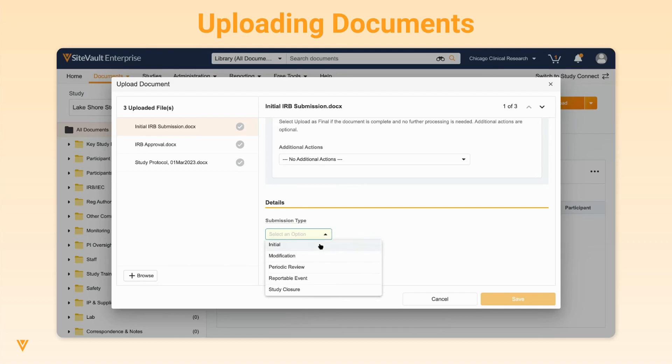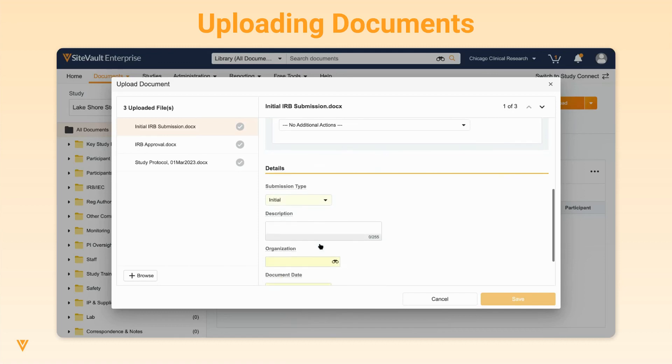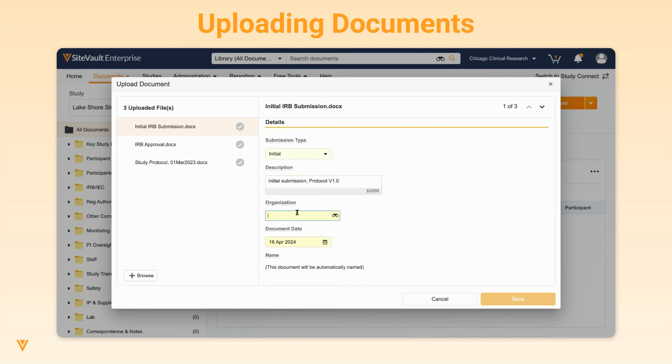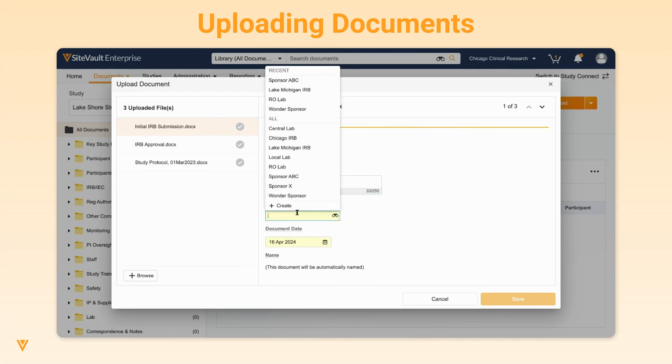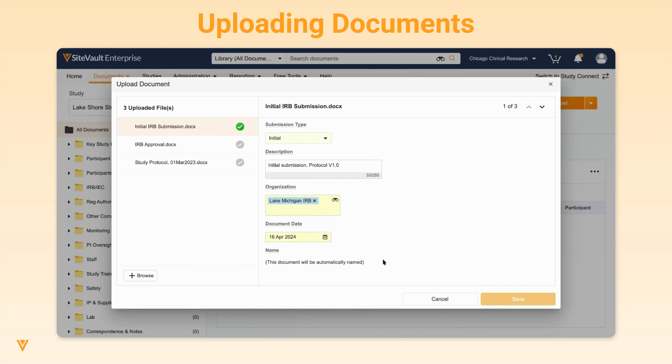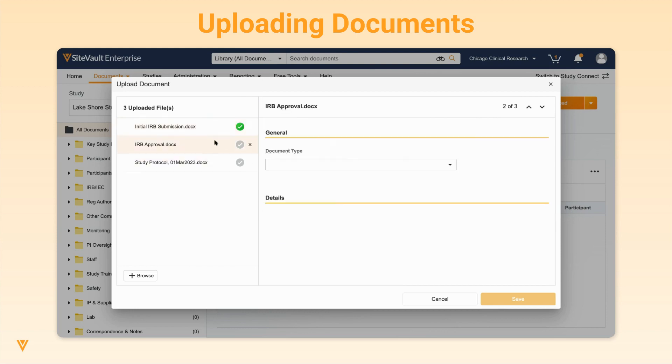Complete all fields for your document. Once all required document fields are completed, a green checkmark will appear next to the file name. To advance to the next document in the queue, you can use the arrow or click on the file name. Continue this process to complete all fields for all documents.